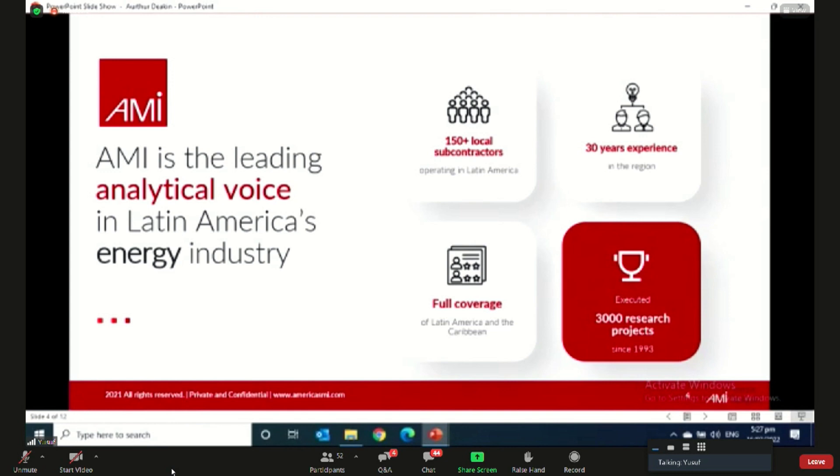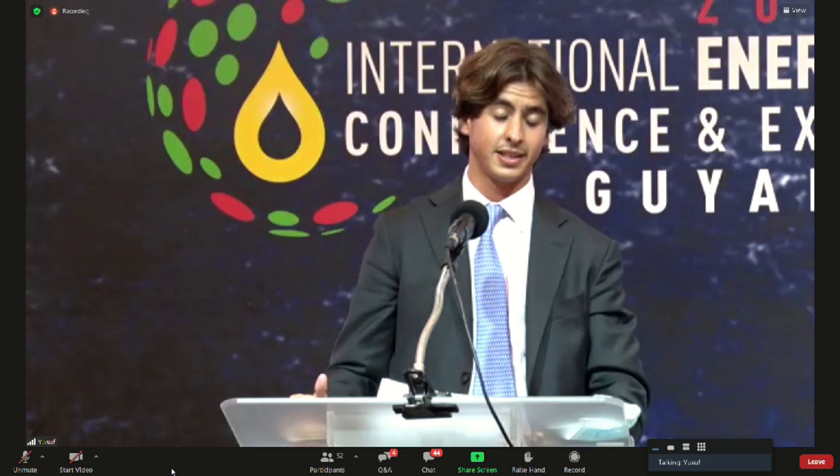I recently wrote that Guyana can become the next United Arab Emirates of Latin America. I genuinely believe that's the case if it can accelerate the diversification of its economy and ensure that oil revenues are spent both strategically and transparently.